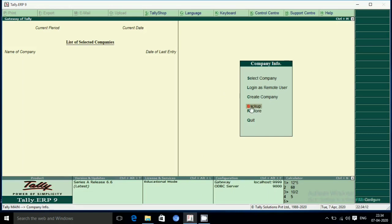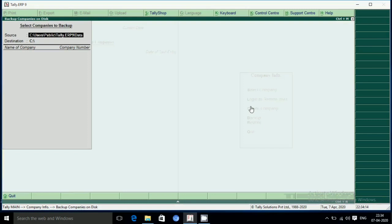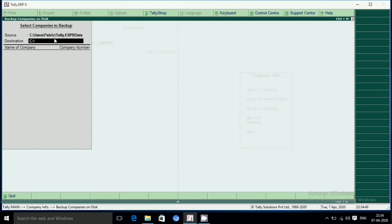I am going to show you how to add the company and create the company. We can't get the folder, but we can get the folder.